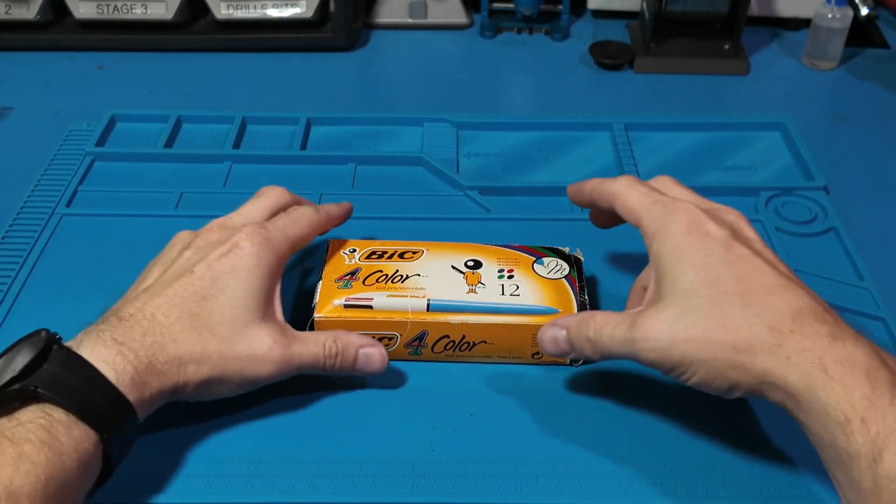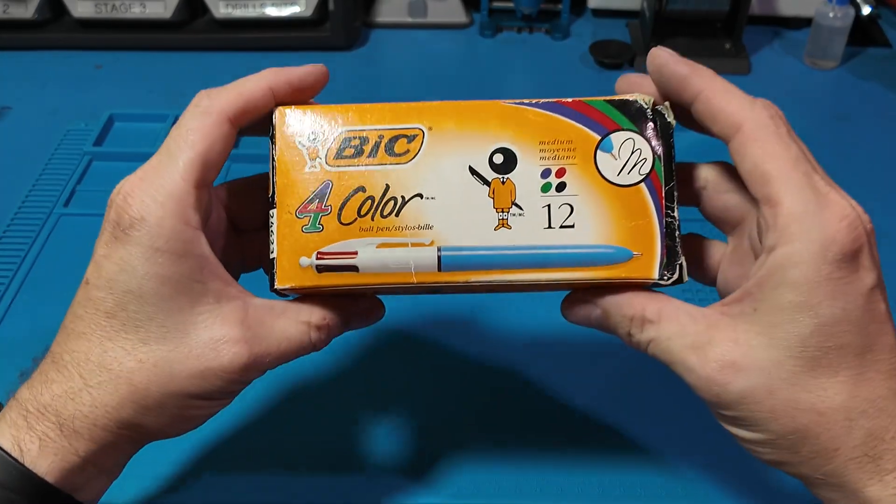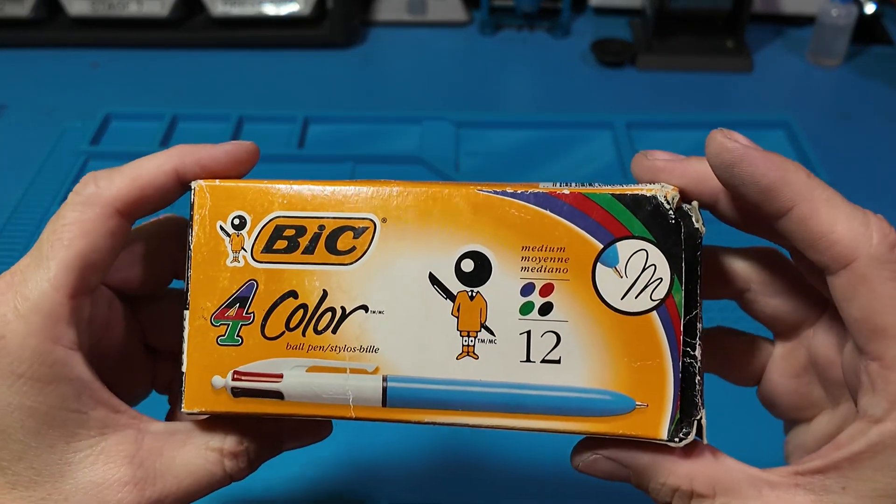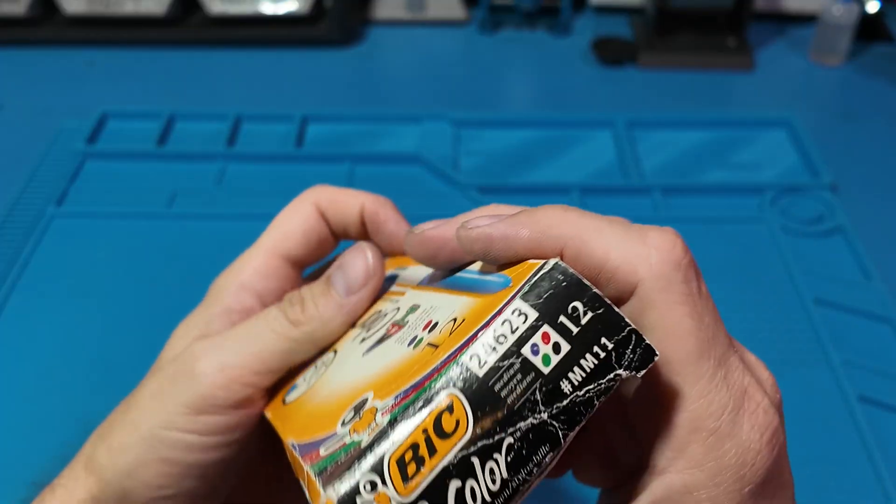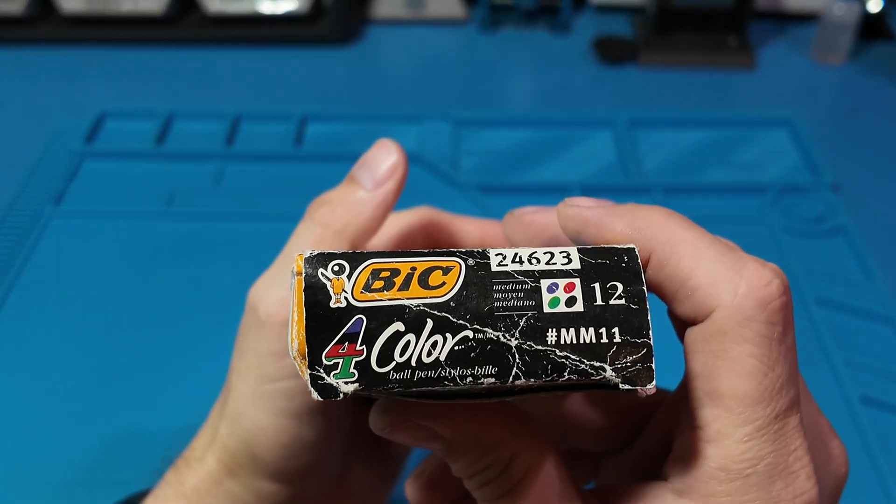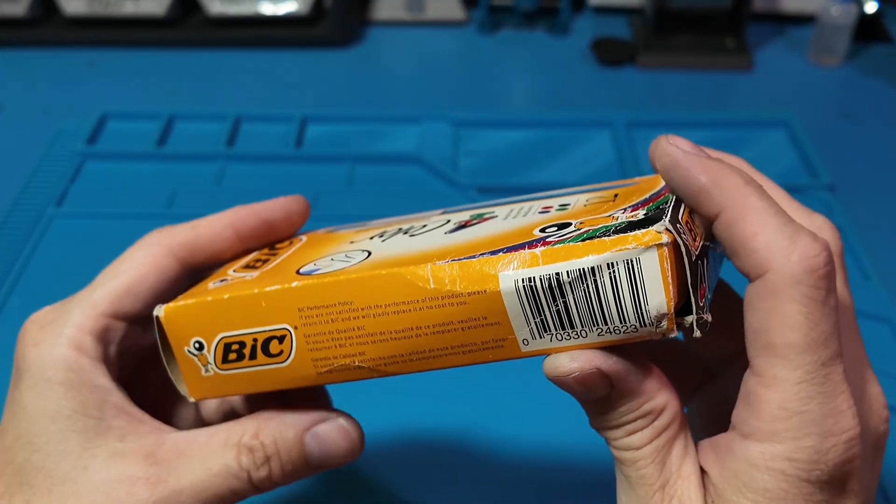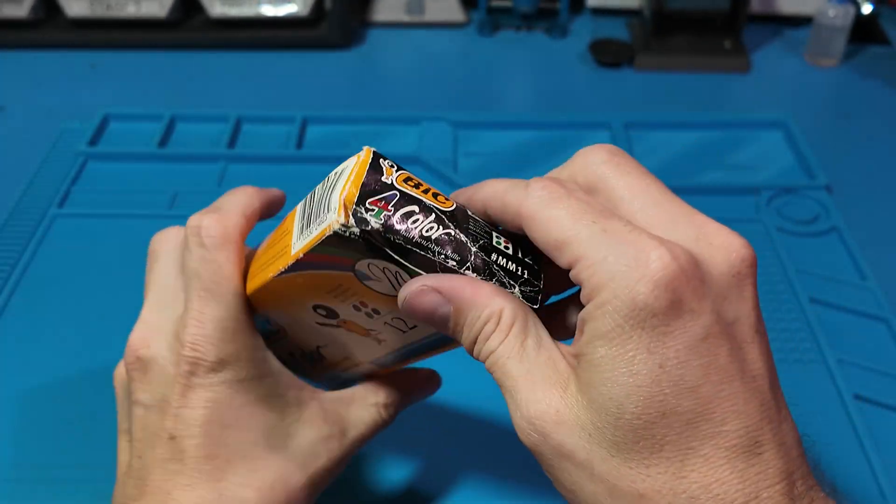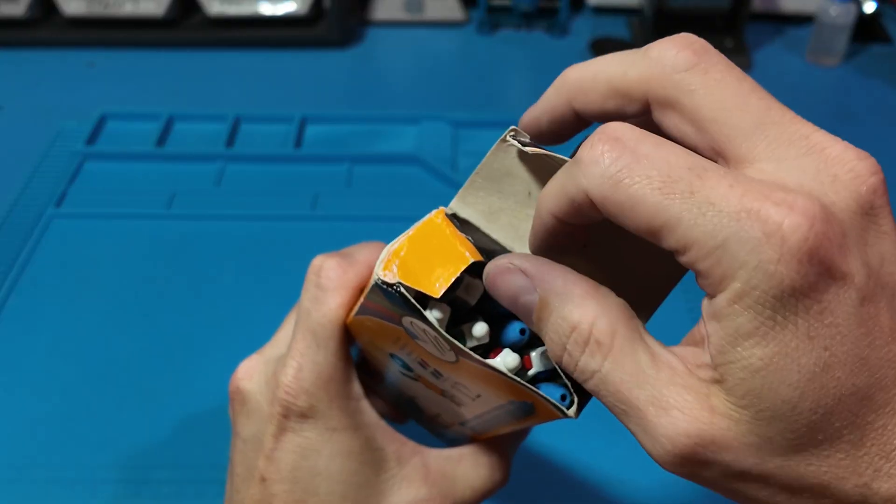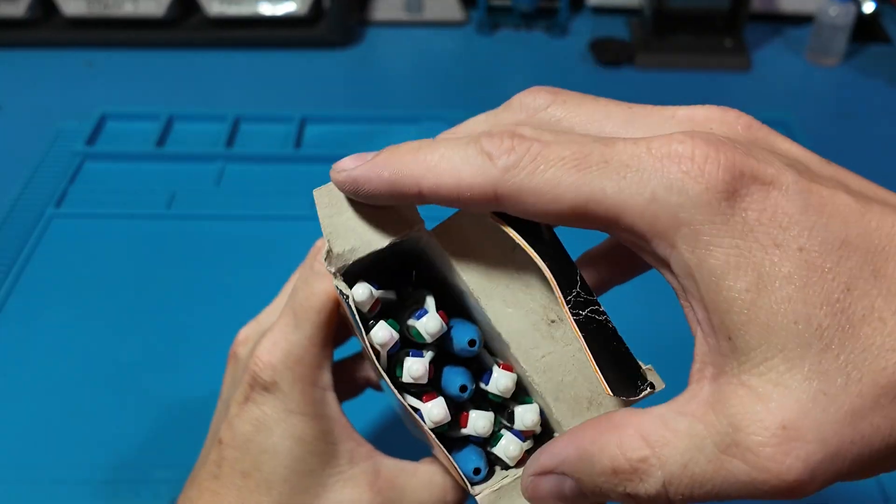Hello everyone, and welcome back to Sawdust and Circuits. In today's video, we're looking at these pens I picked up for $3.49 at my local thrift shop.